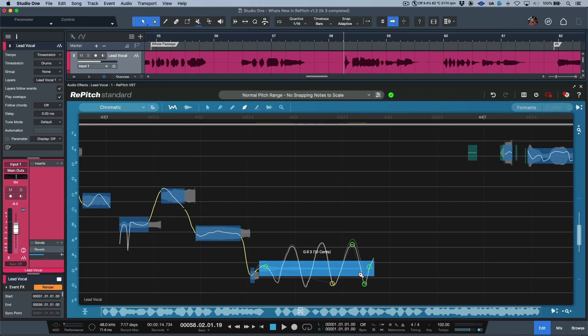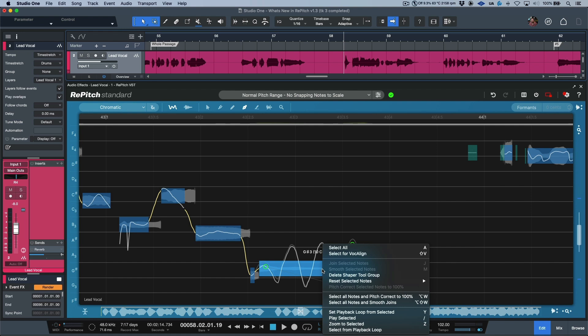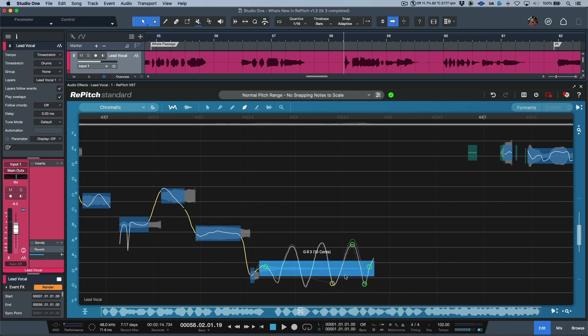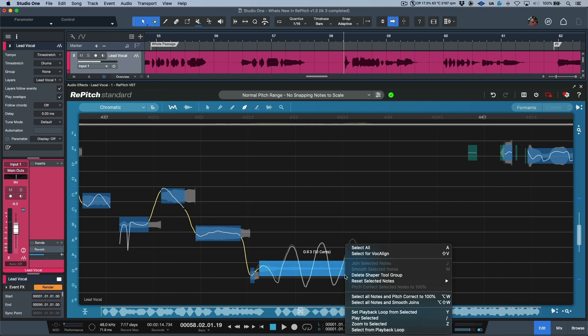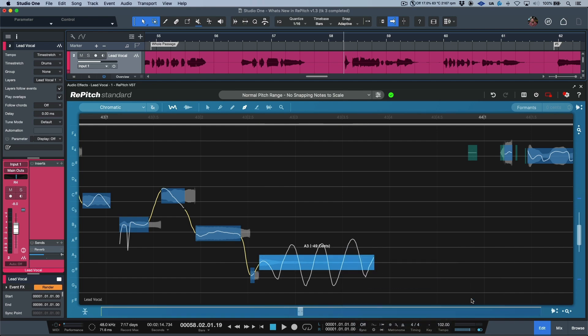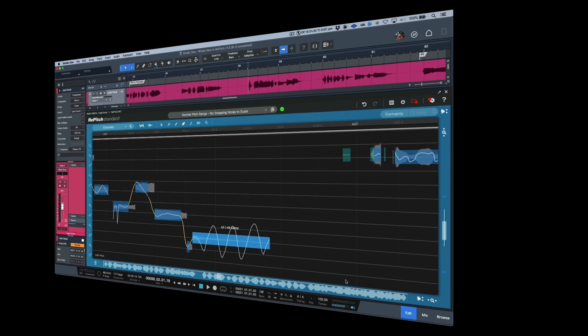And while on the topic of shape points, if at any given point in time I wanted to revert back to the original, it's just a matter of right clicking and then we can choose the option to delete the shaper tool group. And of course we can combine this with resetting all changes to bring us right back to where we started.